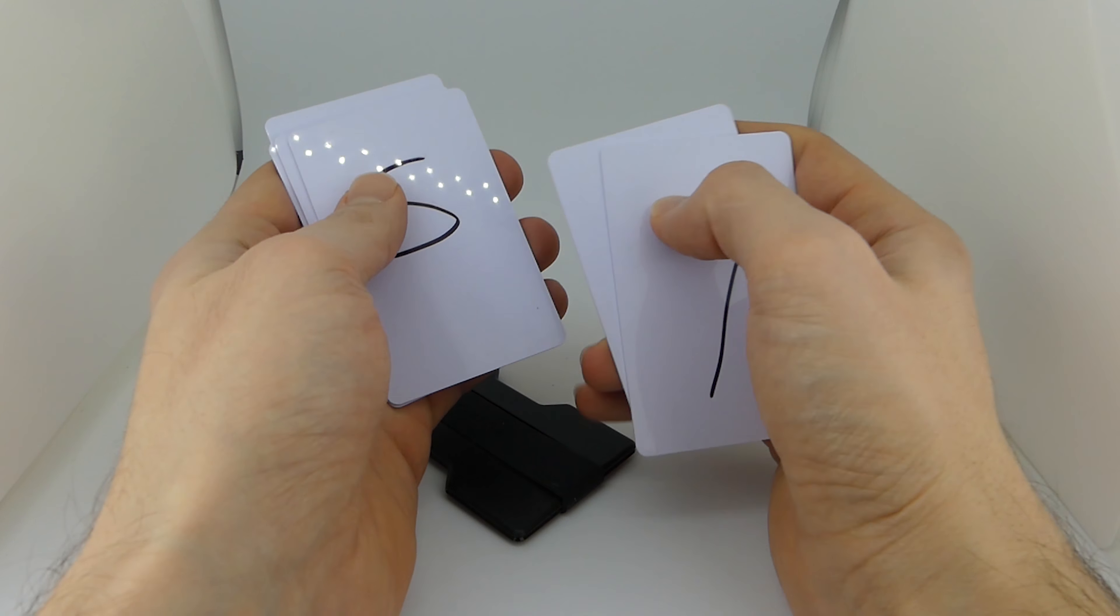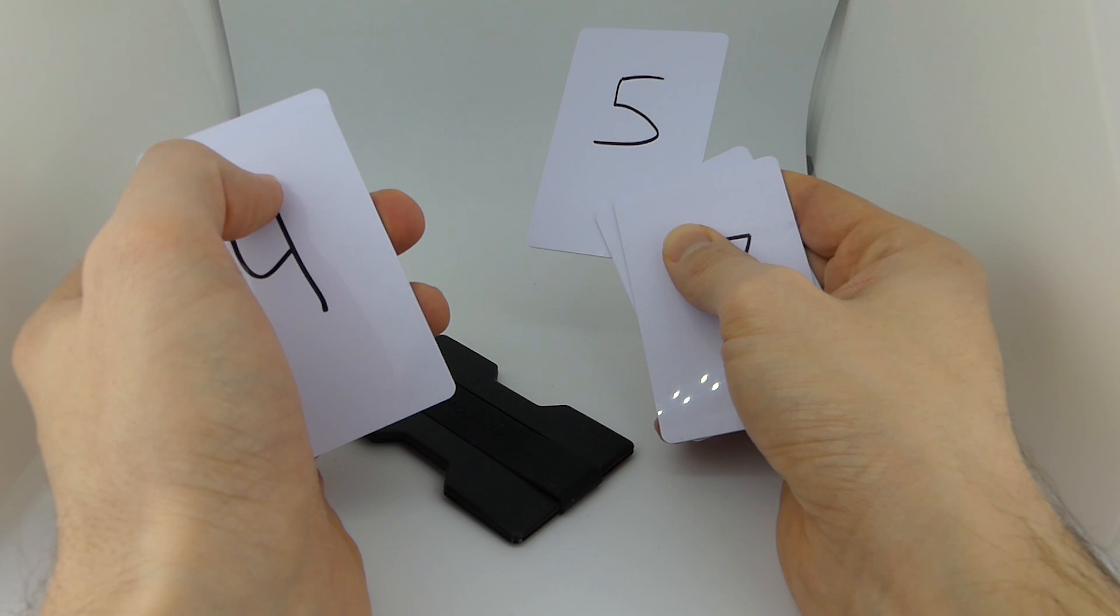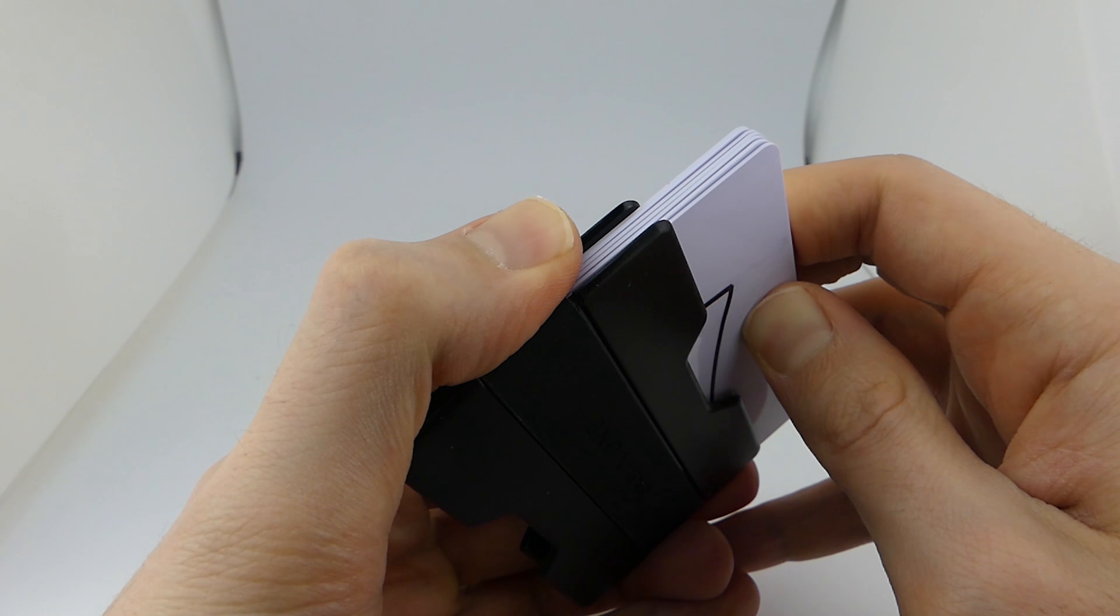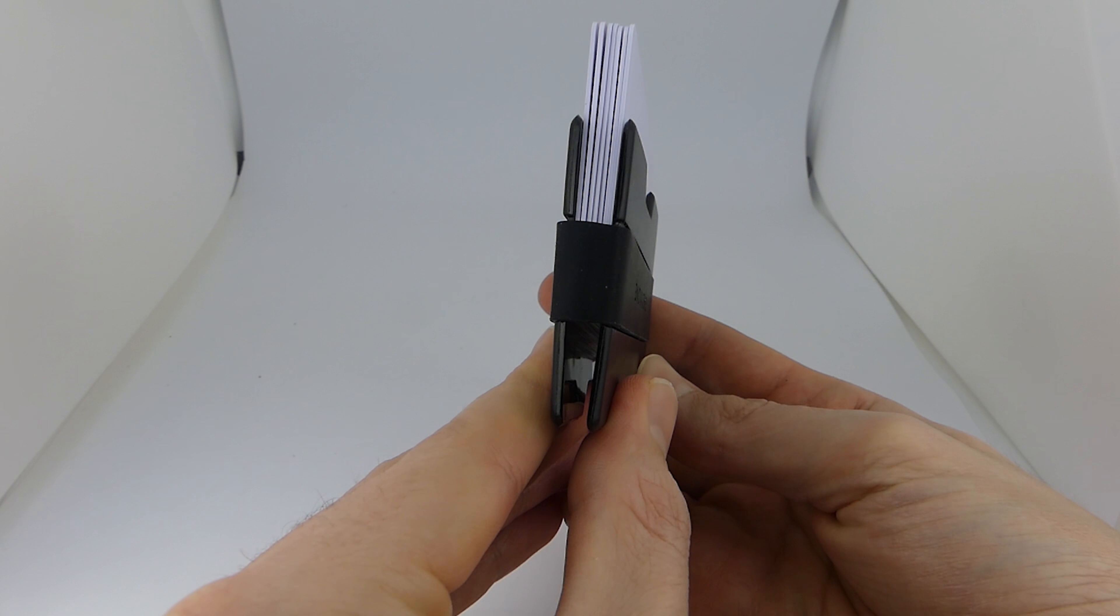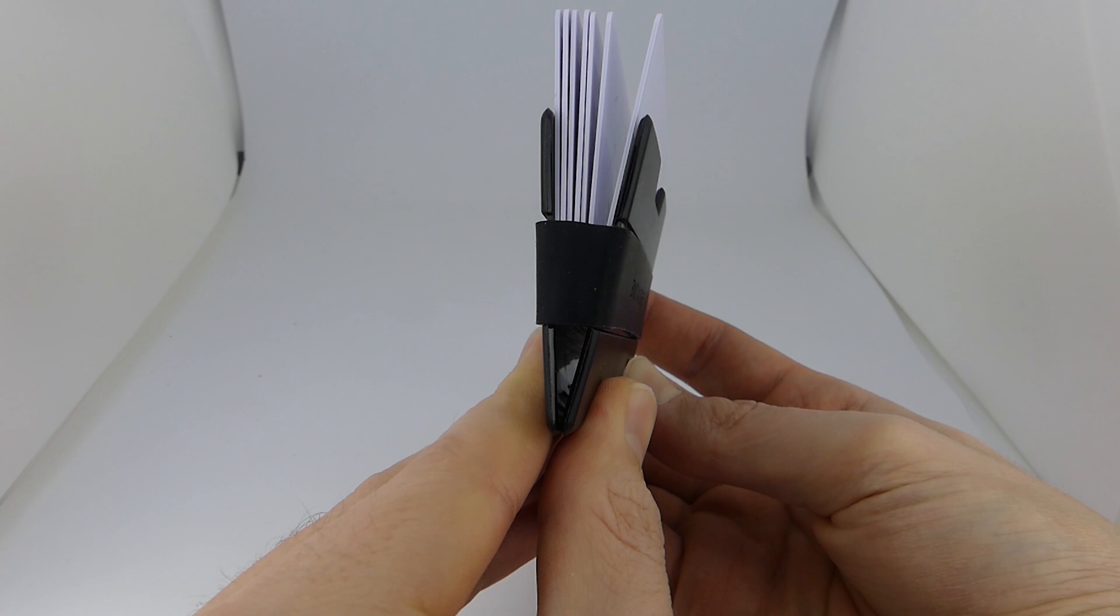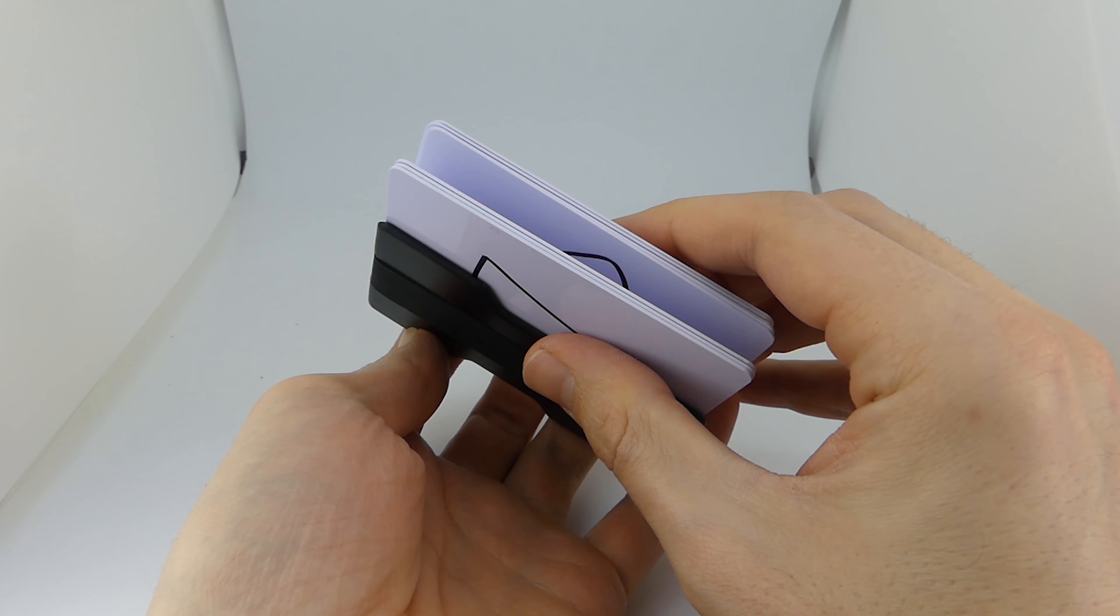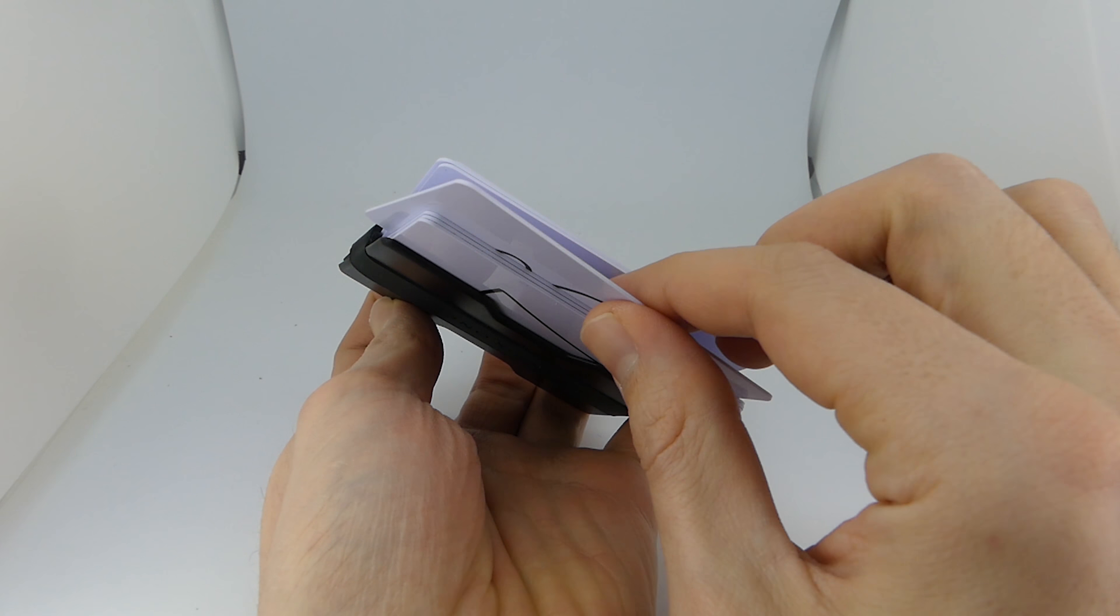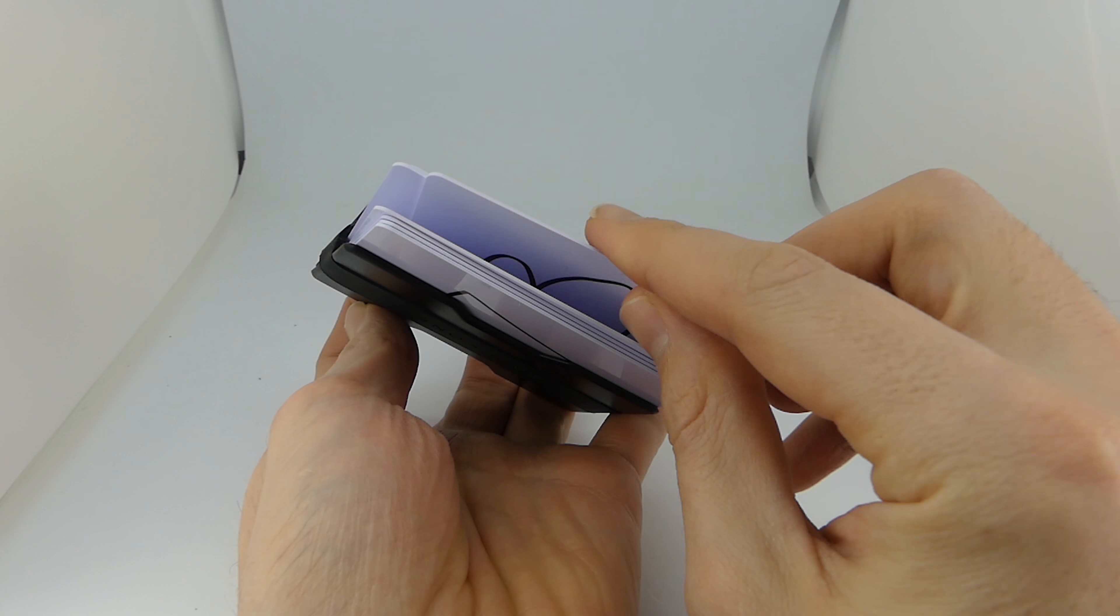I thought the same thing too until I learned about the push and pinch technique. To do the push and pinch technique, all you have to do is slide the cards out about halfway, then pinch the plates together and something amazing happens. The cards fan out like a rolodex and you're able to flip through them and select the exact card that you need.